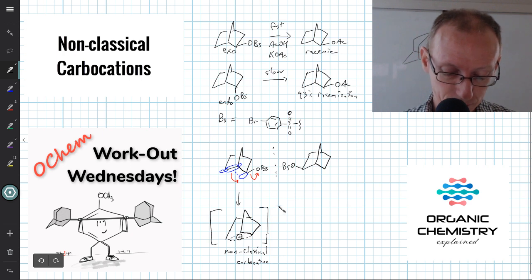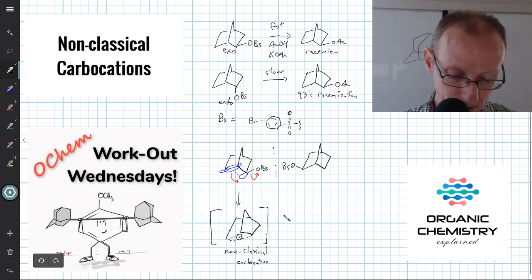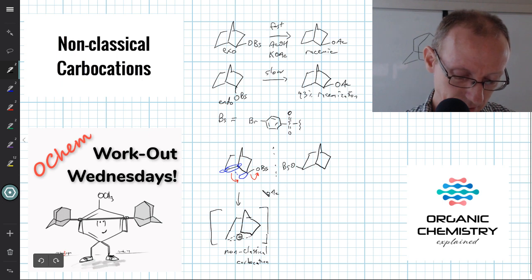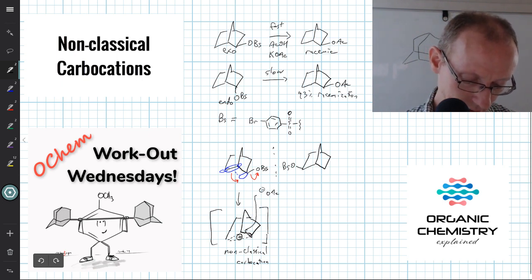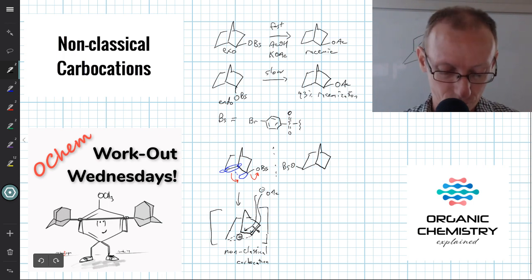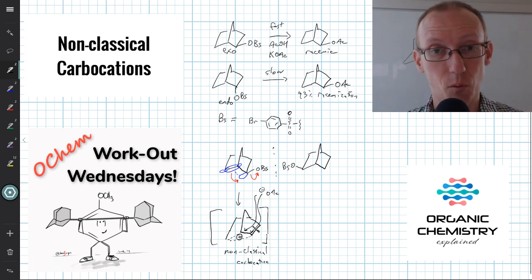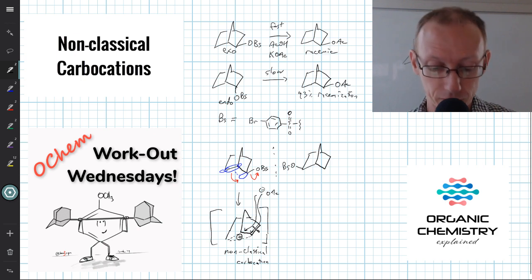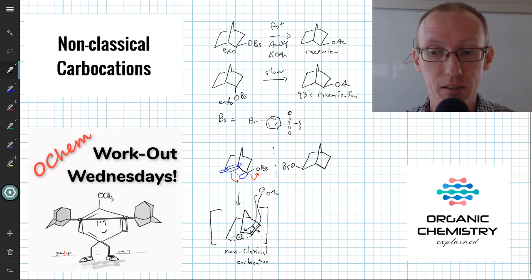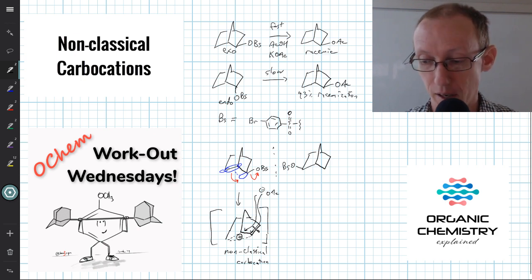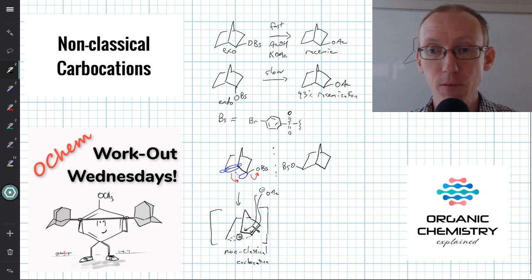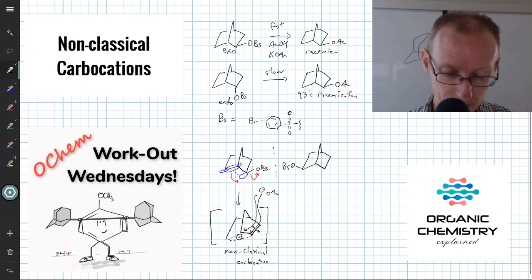There was a lot of debate about whether this was a stable intermediate or a transition state between the two extreme carbocations. Experiments like isotopic labeling of carbon atoms around the ring and tracking where they end up in the product were done. One of the first experiments pointing toward this was the racemization behavior of the exo versus endo isomers. Because the non-classical carbocation is symmetrical, the acetate can attack from either end, giving an equal amount of both enantiomers — hence complete racemization.